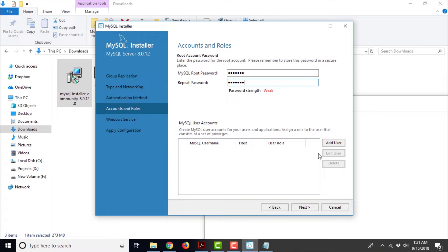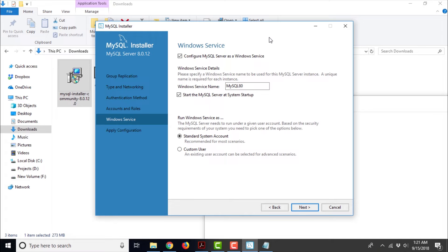Here there is another option for adding a user. You can go ahead and add a user if you want, but I would not recommend it. After a couple of sessions I am going to teach you how to create a user manually using the command prompt. So as of now I would recommend you to leave this option as it is. Go ahead and click Next. It says Windows Service — configure MySQL server as a Windows service. We also need to provide the Windows service details. I am just going to change the name of this Windows service and make it MySQL01.